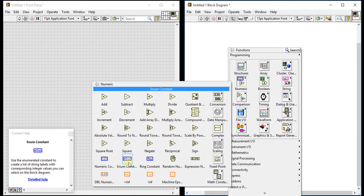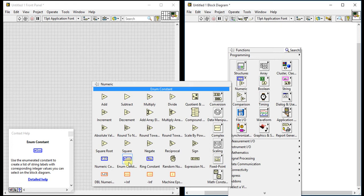Our second is enum constant. As we all know what enums are, you can also call those enums from controls or from the front panel, but as a constant we can use it from the block diagram.